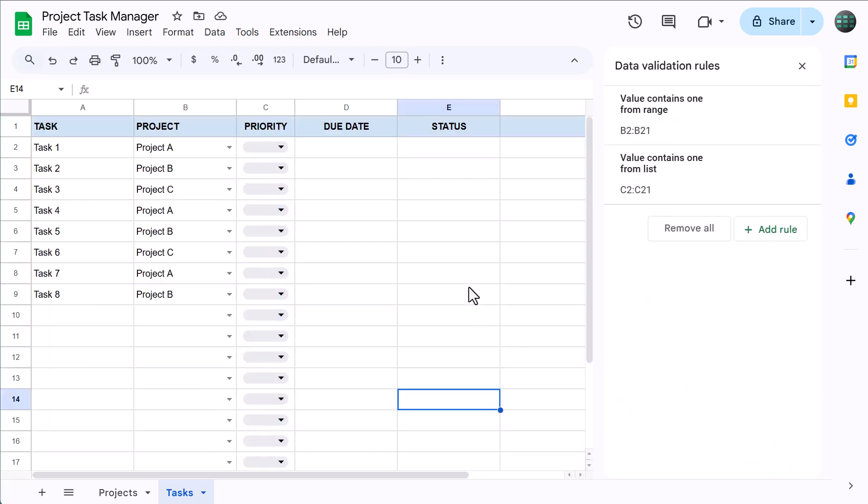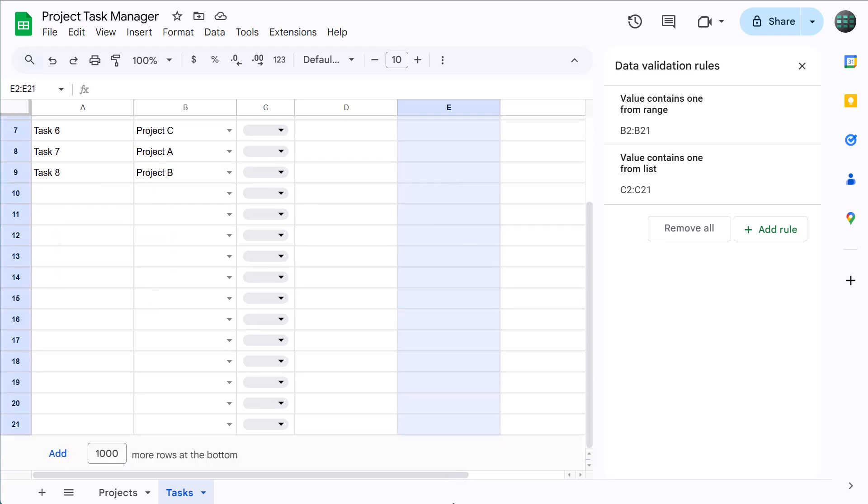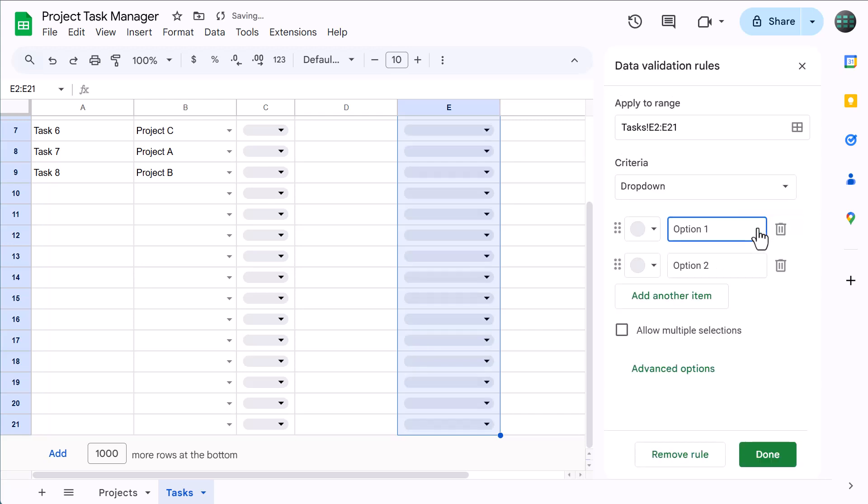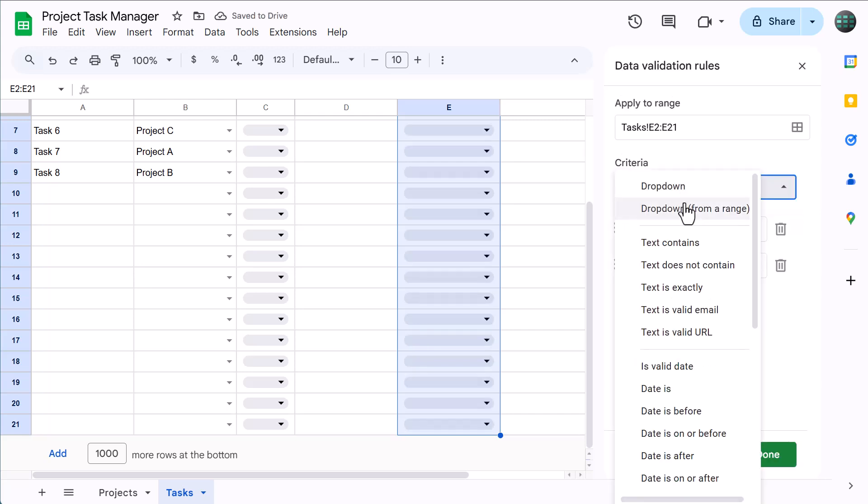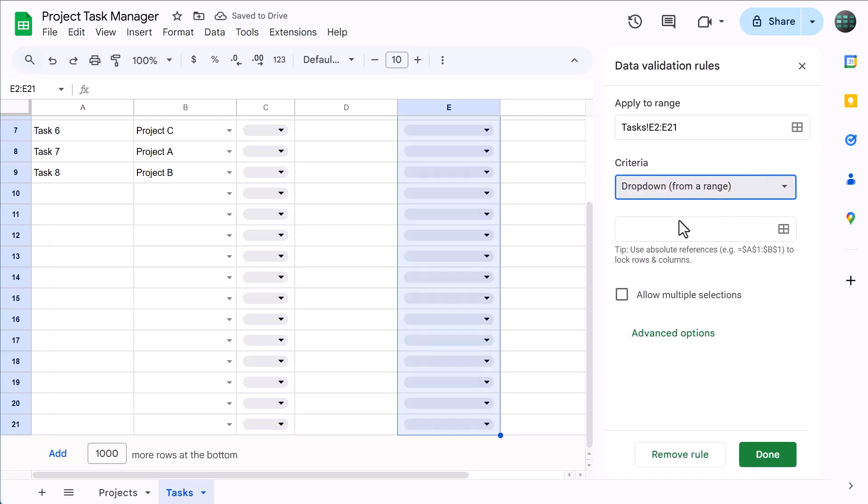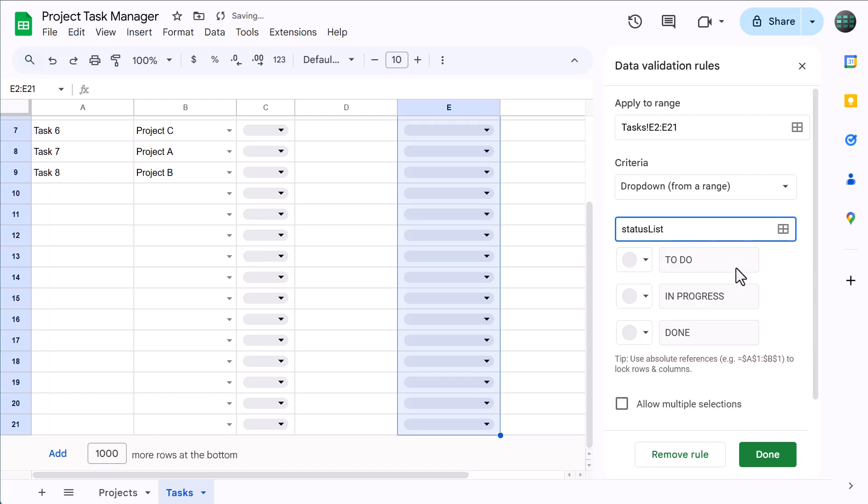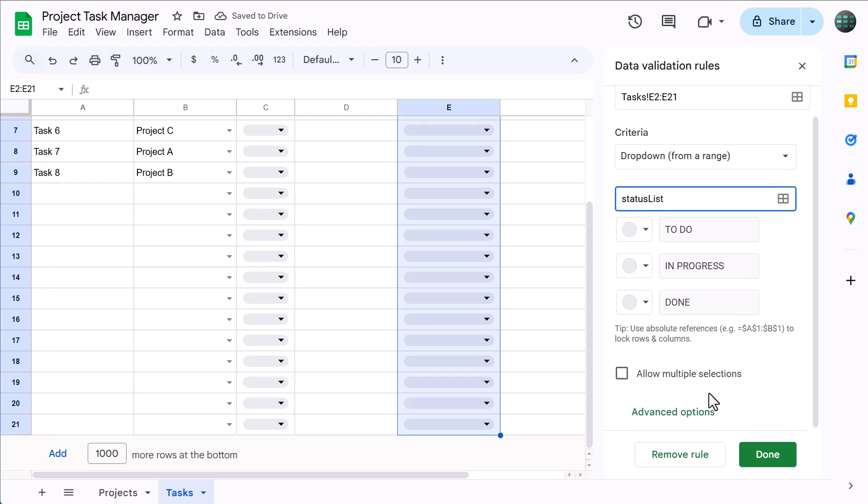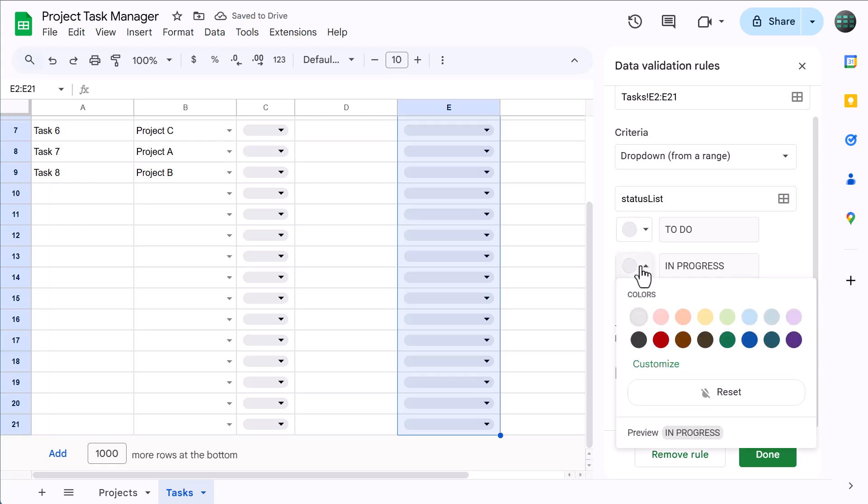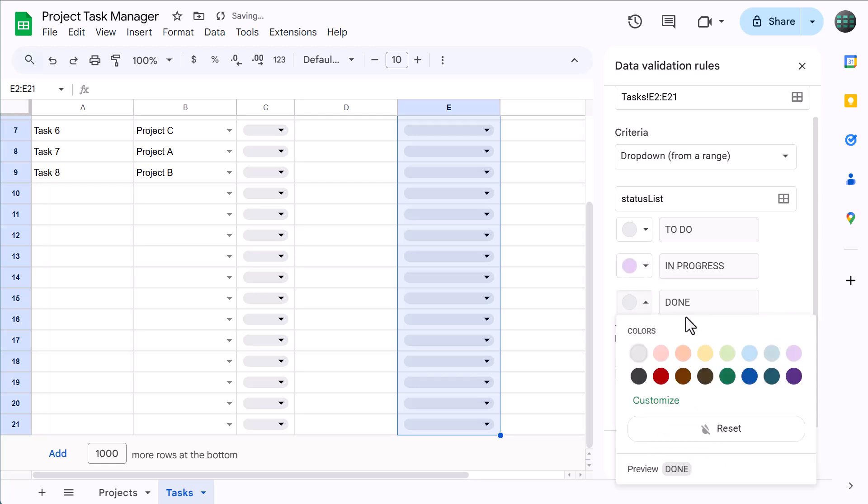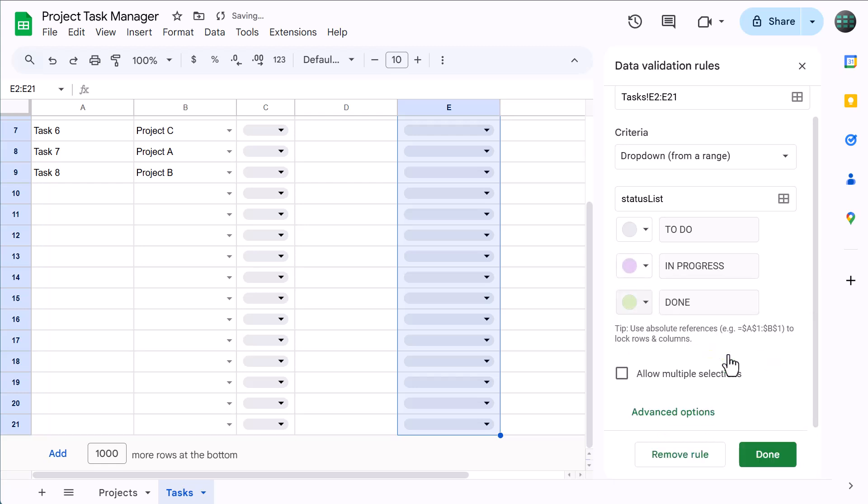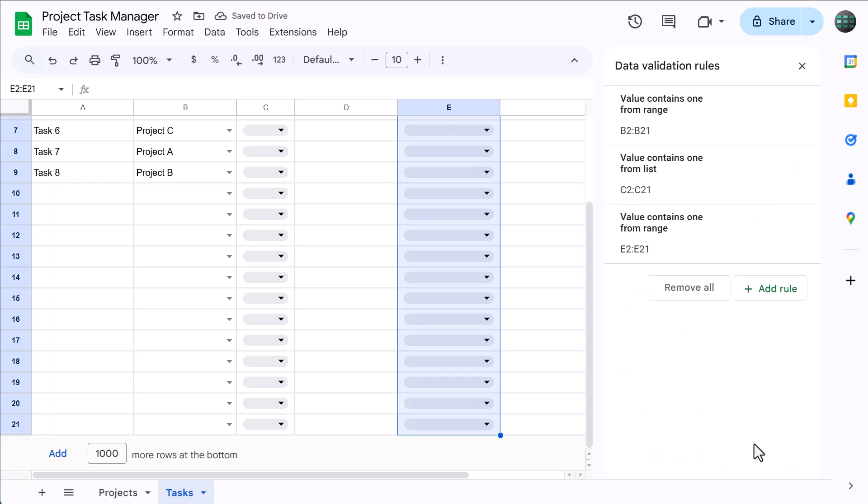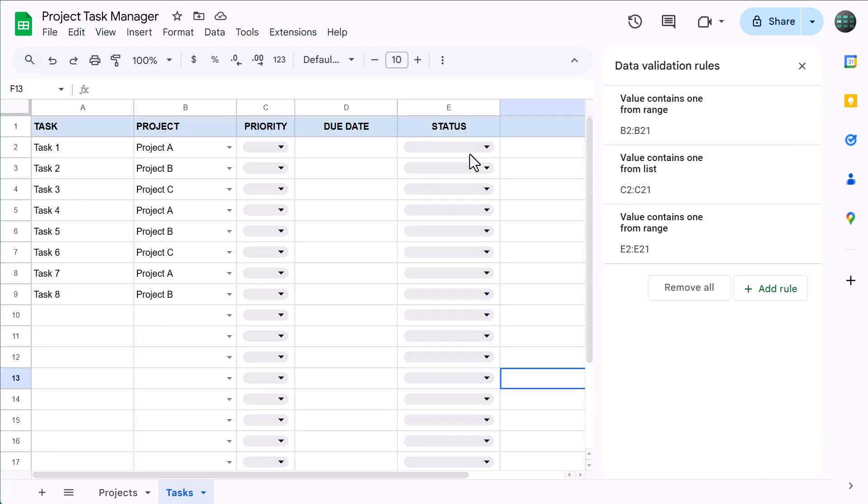Let's do the status column next. Select E2 through E21. Then click on add a rule. Select dropdown from a range. Type in status list and press enter. You can then customize each status with the color of your choice. And finally, click on done. You can then assign statuses to each task.